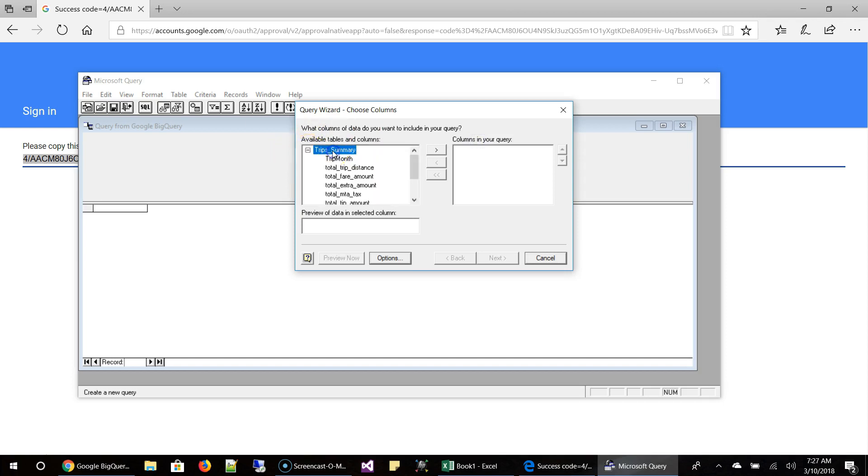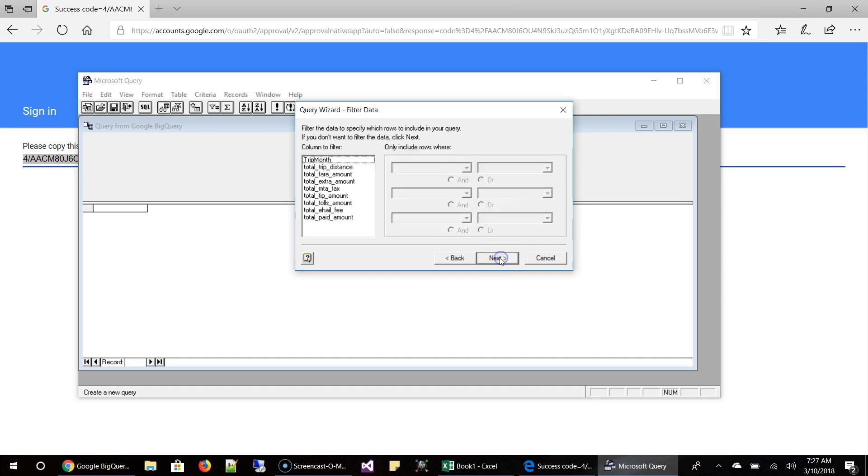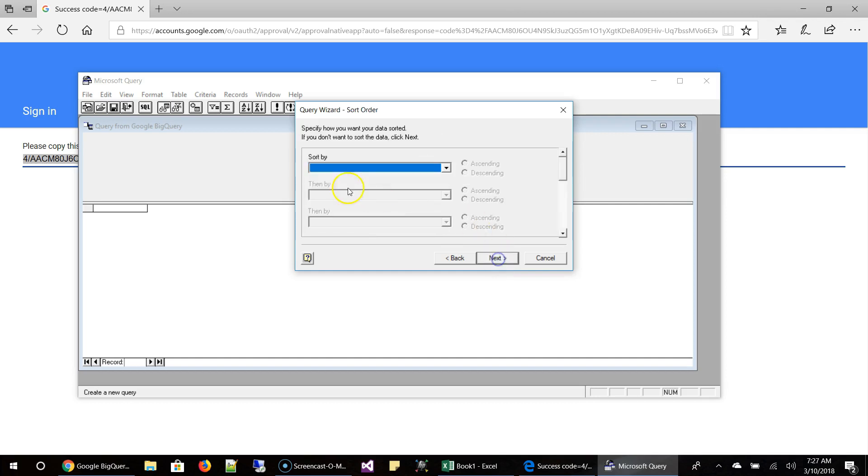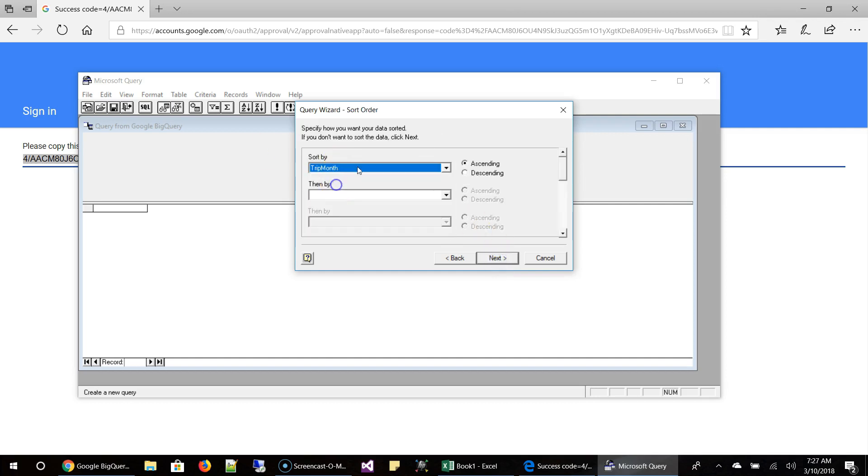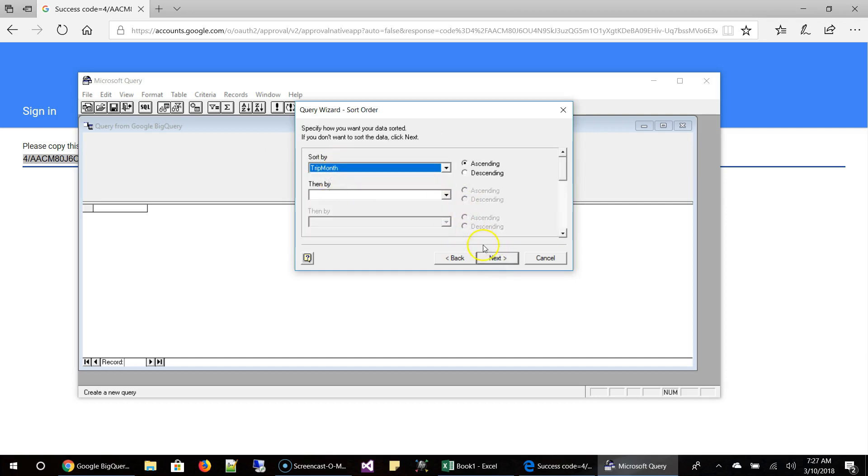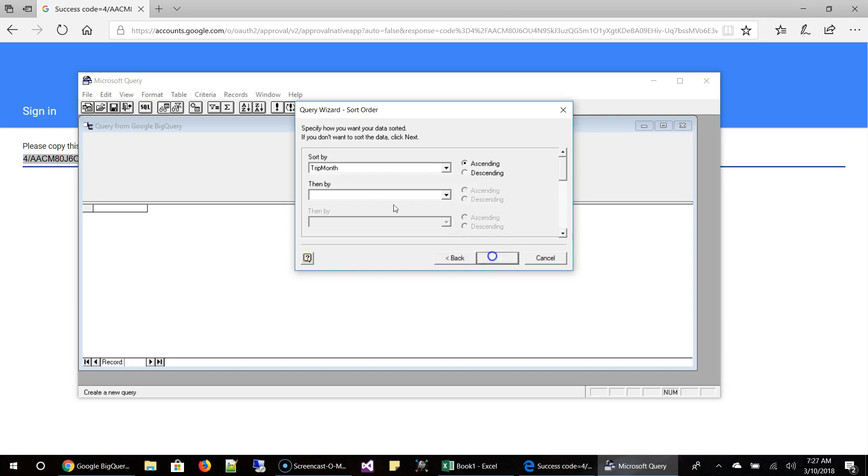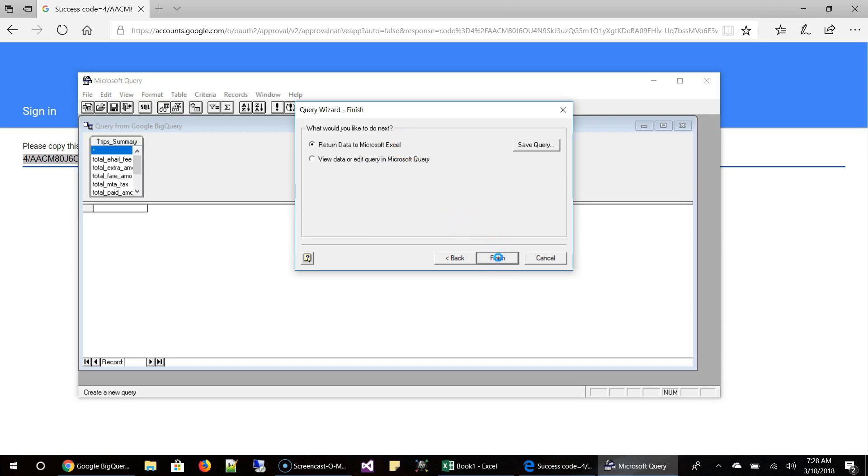And then it has only one table. So I'm going to select all the columns and click next. So if I want to do any filtering, I can do it. And if you want to do any sorting, I'm going to sort by month. And then we are good. So here, if you want to do some advanced edit, you can choose this option. But if you just want to do some basic things, just choose the return data to Microsoft Excel and then click finish.